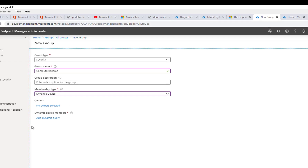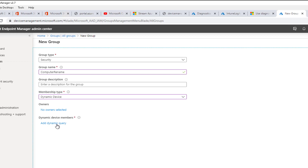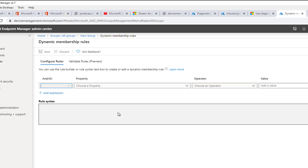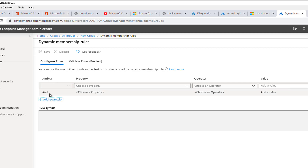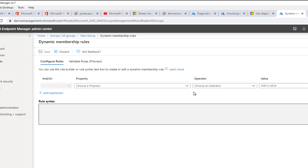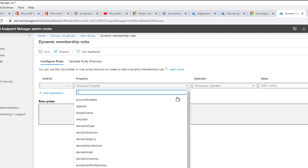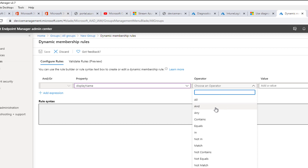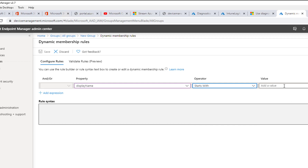Let's click on 'Add dynamic queries'. Click on 'Add expressions'. Now let's choose the property type — I'm looking for the display name. Choose an operator — it's going to be 'Starts With'. It's going to be 'Windows 10', so all my devices are Windows 10.